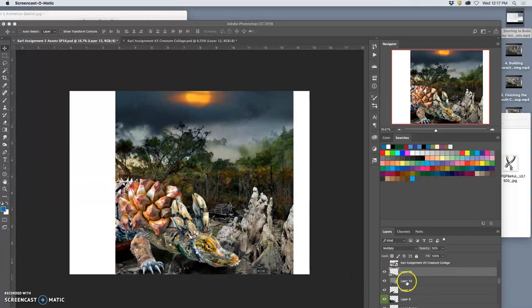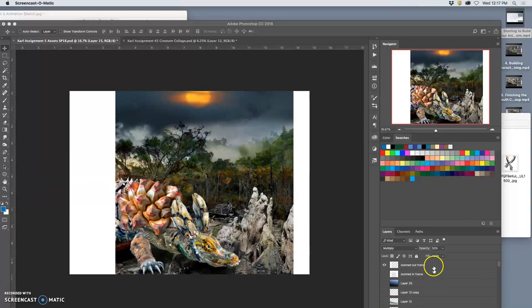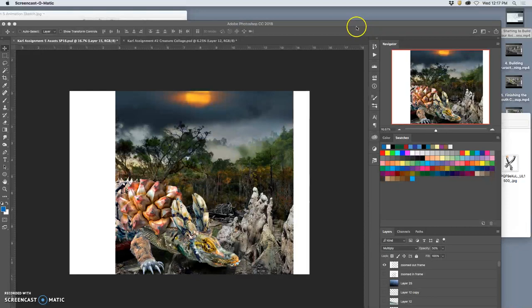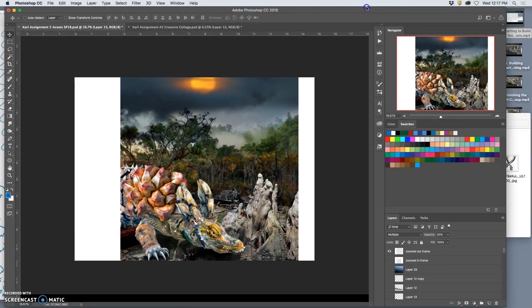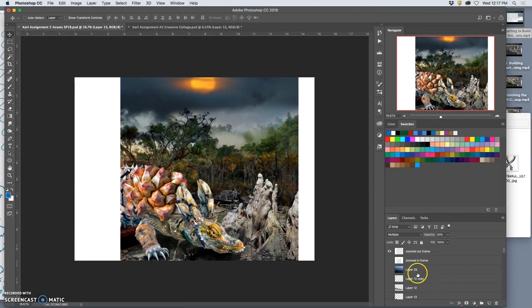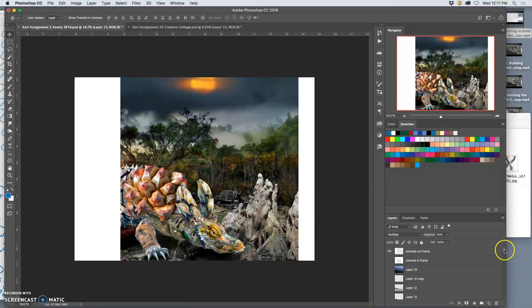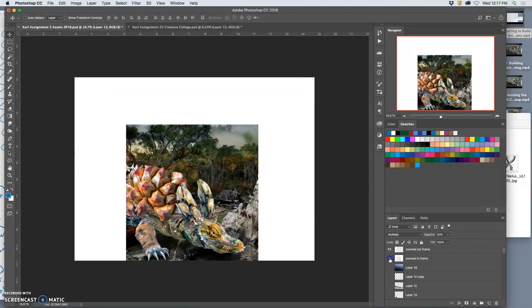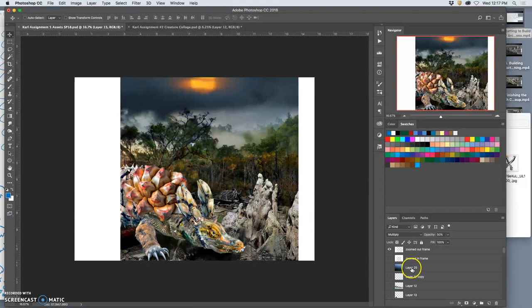All right. So I have a lot of assets set up. I've got sunset, I've got a head, I've got mouth, I've got eyes, I've got a character body. I've got different zooms planned, right?